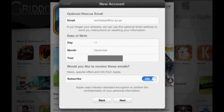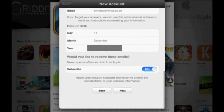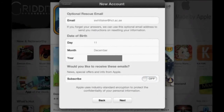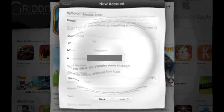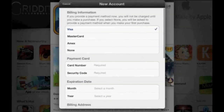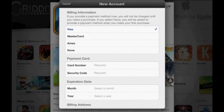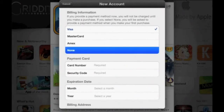Choose to tap Off for the subscribe option, then tap Next. Now you're at the billing information. If you don't have a credit card, it's not a problem — just tap None.